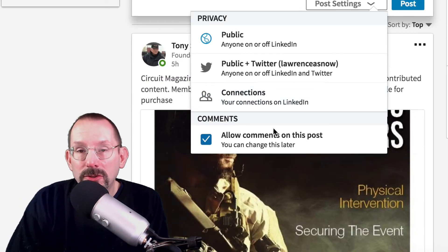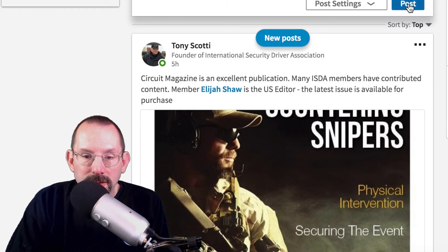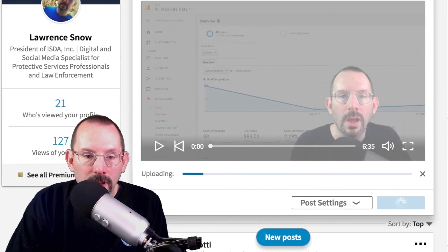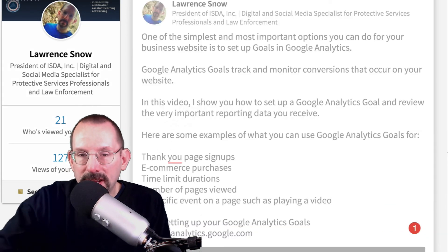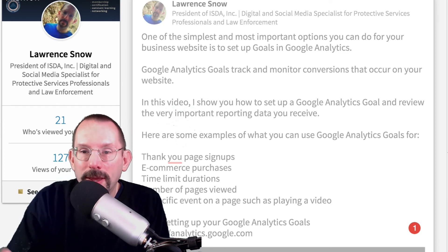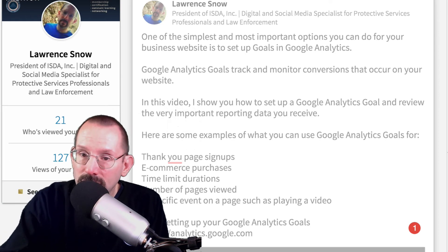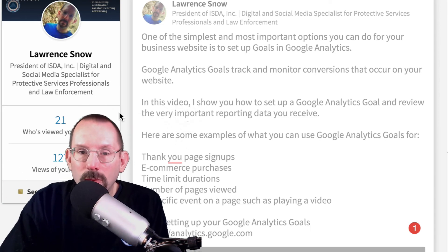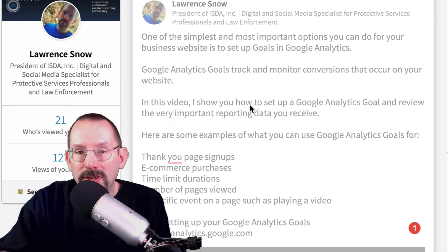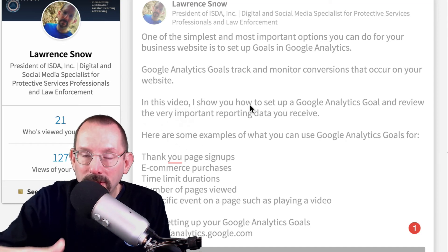I'm going to click post. Now it's going to take some time to upload and then process the video, just like it would on YouTube. The longer the video, the longer the process for it to upload to the LinkedIn servers. You'll get a notification when it is complete. While we're waiting, we're going to go over to the mobile side of the equation and look at the LinkedIn app.